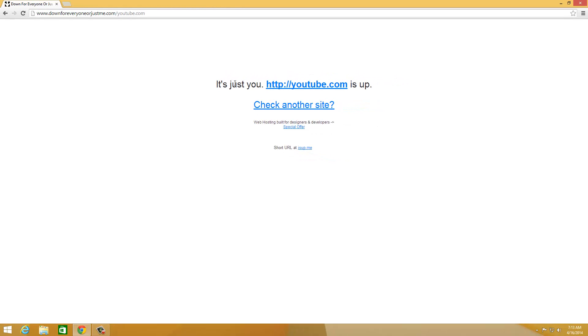That's how you check it. It's a great website and I use it often when I need to check if a website is down. Thank you for watching this video. I'll see you in my next one - please rate, comment and subscribe. Peace.